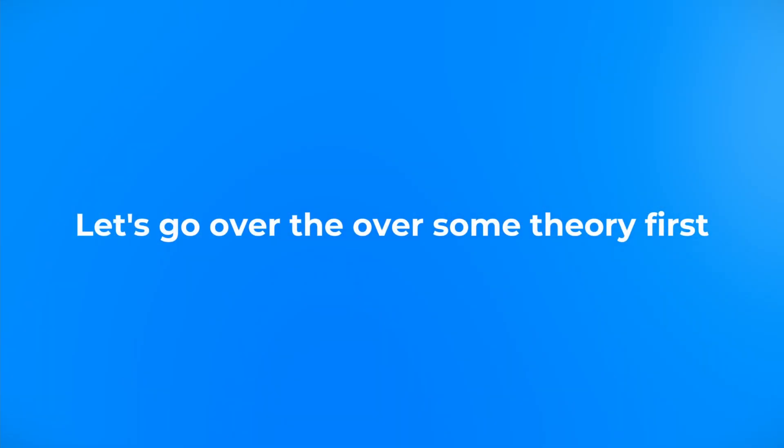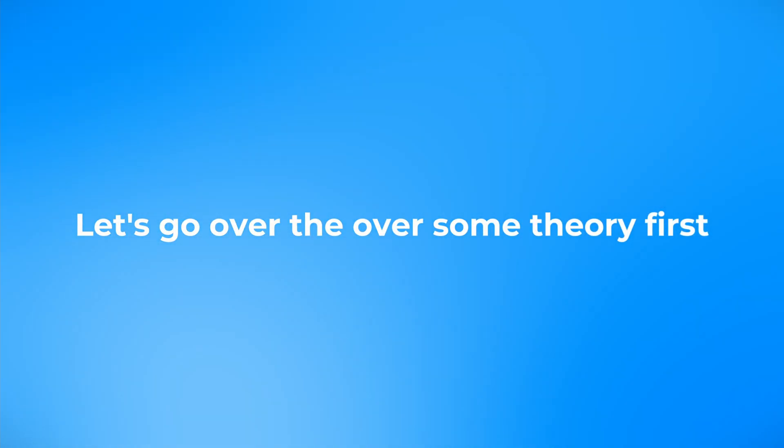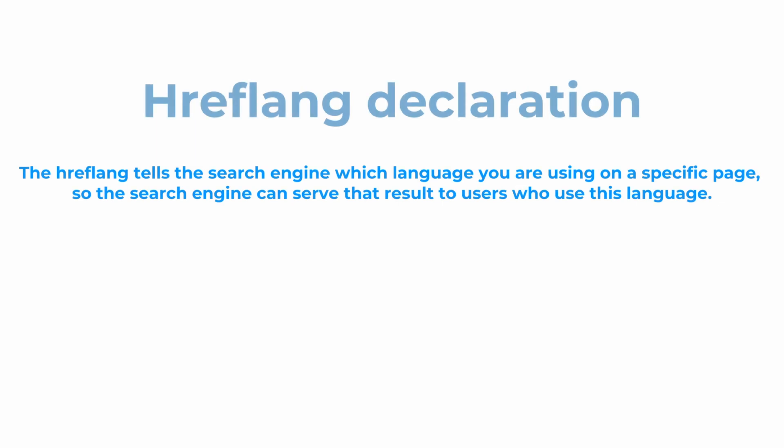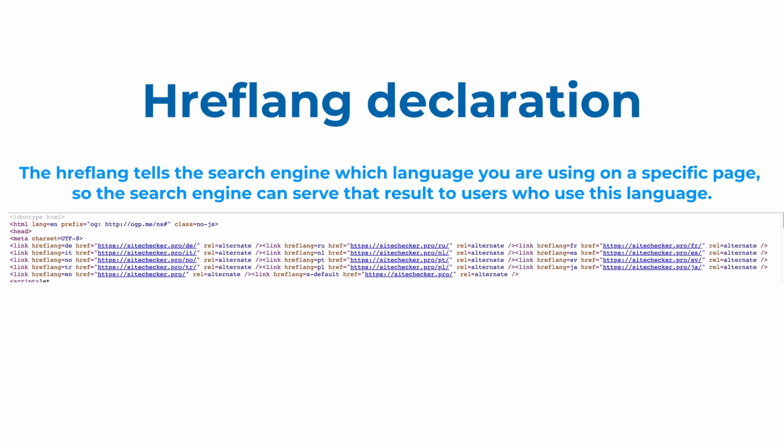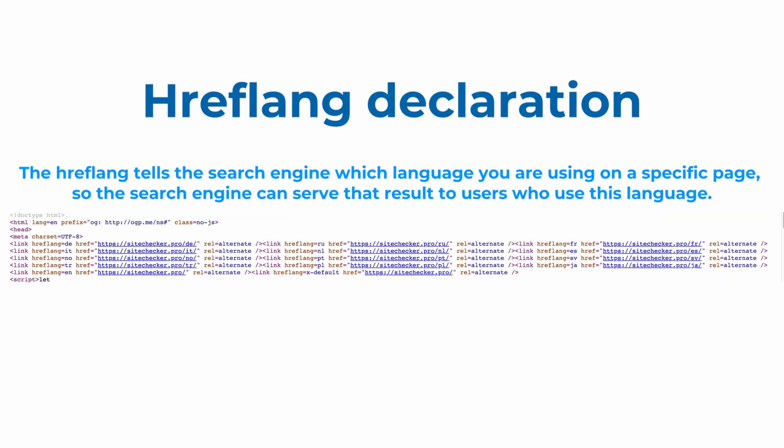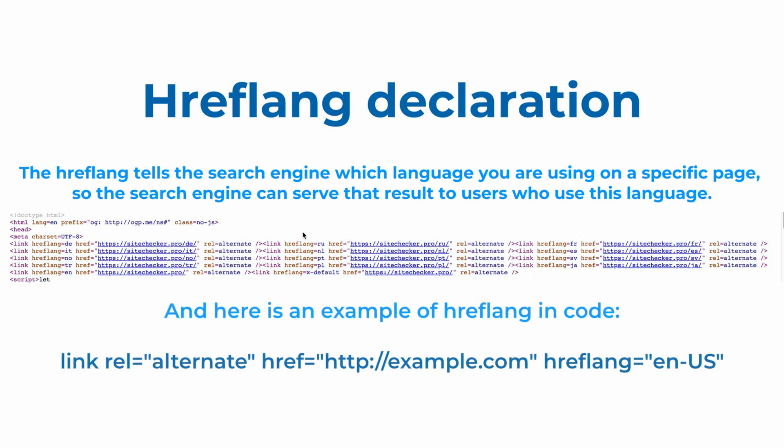First, let's cover the theory of hreflang. The hreflang tells the search engine which language you are using on a specific page, so the search engine can serve that result to users in a specific location or people who use this language. And here you can see an example of how hreflang can look in code.